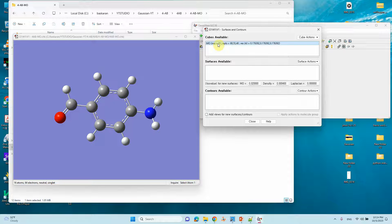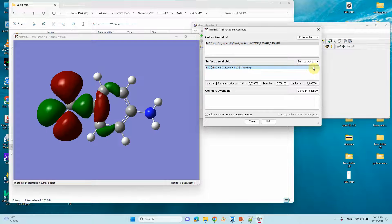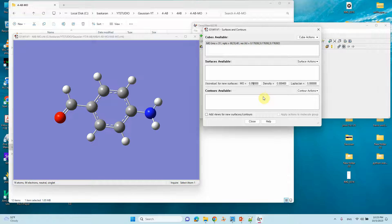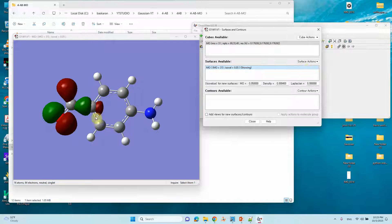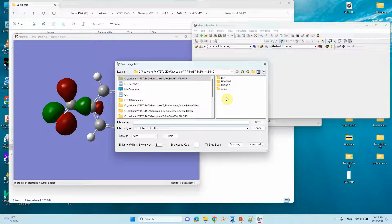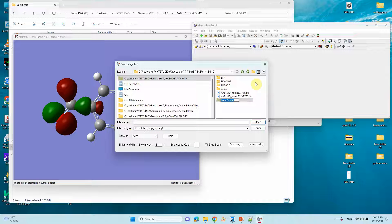The HOMO-1 orbital has been created, so we can plot it. Click New Surface and it will appear. This is the HOMO-1 orbital. If you want a smaller contour size, you can remove the surface and change the isosurface value to 5, then make a new surface again. You will get a smaller surface. You can save these contours by going to File > Save Image.